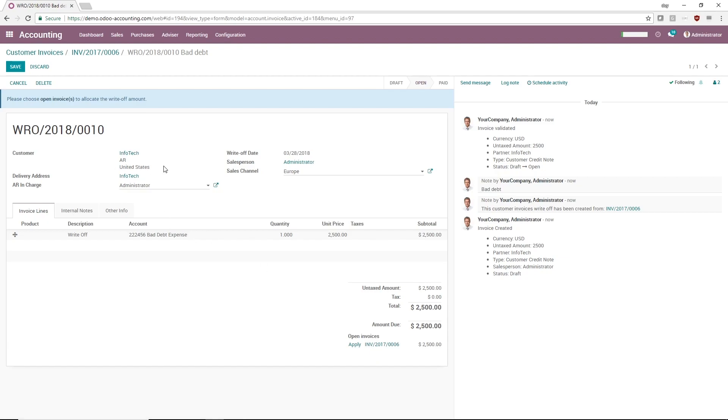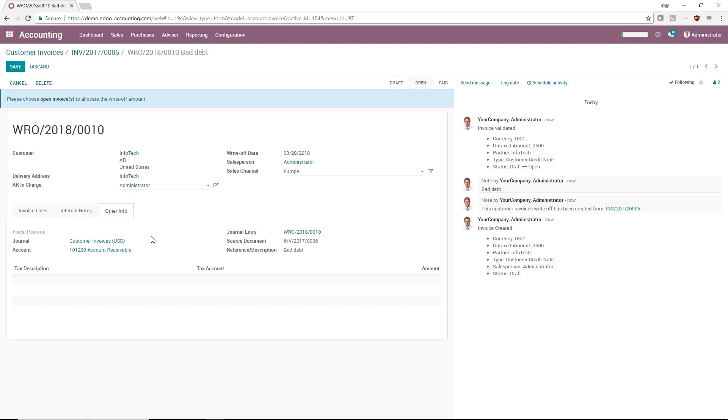We can also check the journal entry created behind the scenes by going to the Other Info tab and clicking the Journal Entry reference number.